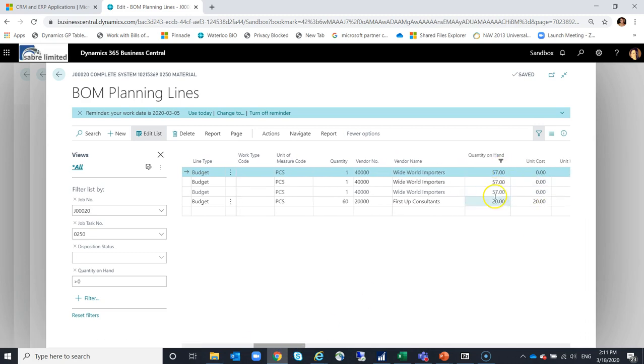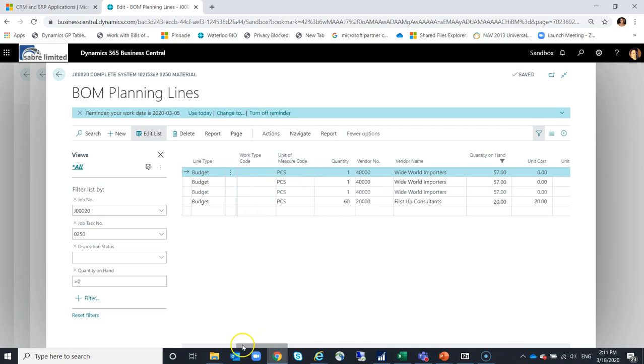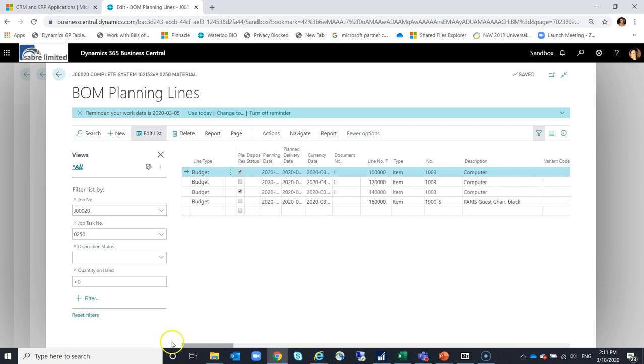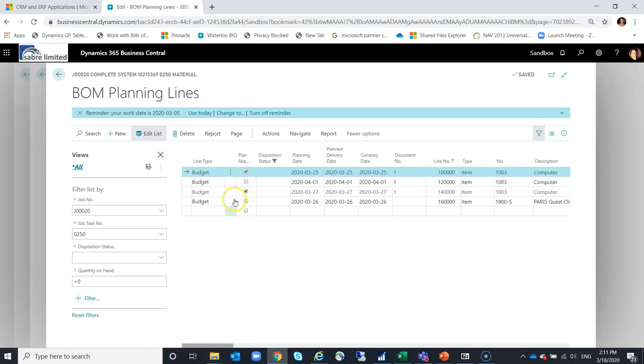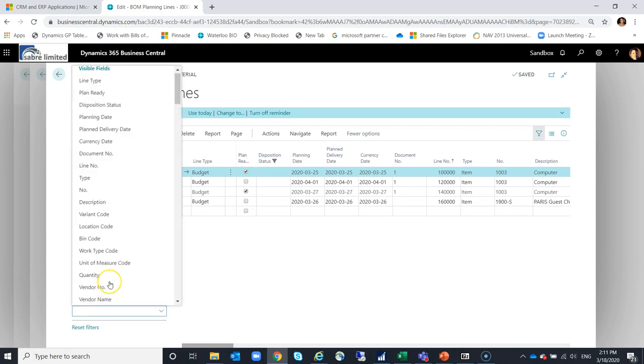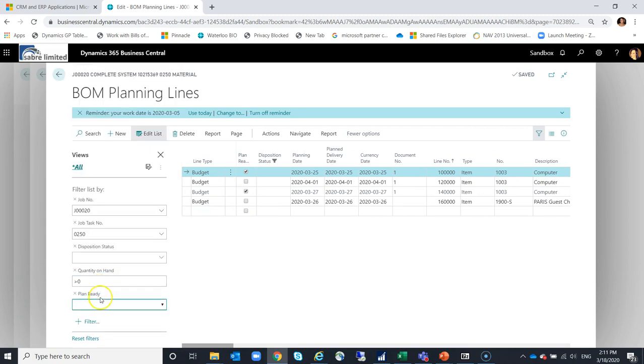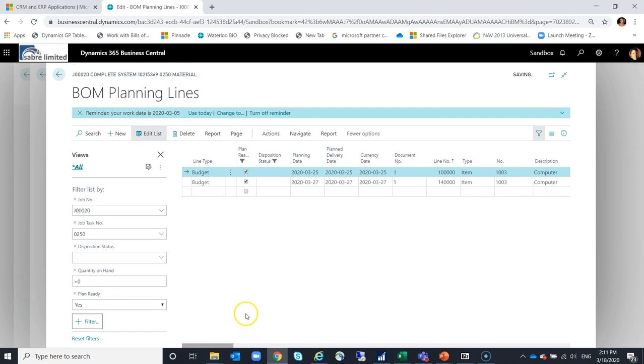These lines here are a really good candidate. I could select one line and disposition these from inventory, or I could select multiple lines and disposition them from inventory. I have to make sure my plan ready is enabled. So maybe I want to add another filter here for plan ready equals yes. I can see here the lines that are ready for me to work with.